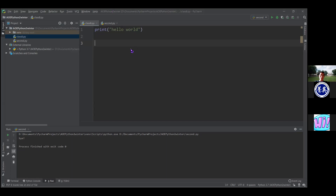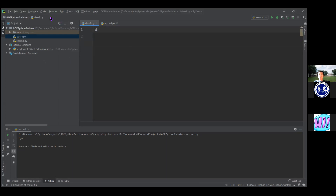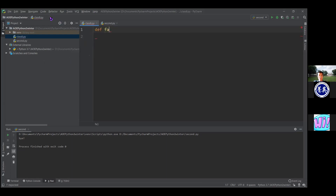Before I get into the new stuff for today's class, I want to write some Python code to refresh what we've been talking about. I'm going to get rid of the print Hello World and define some functions. So: def factorial — this is going to be the recursive definition of the factorial, which we talked about before.